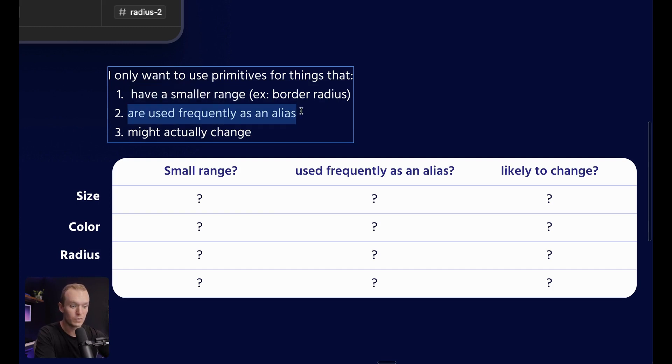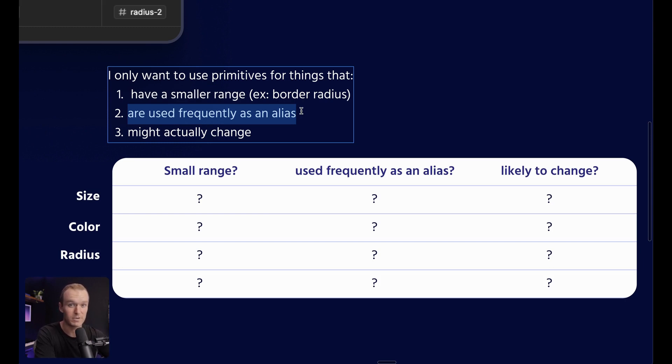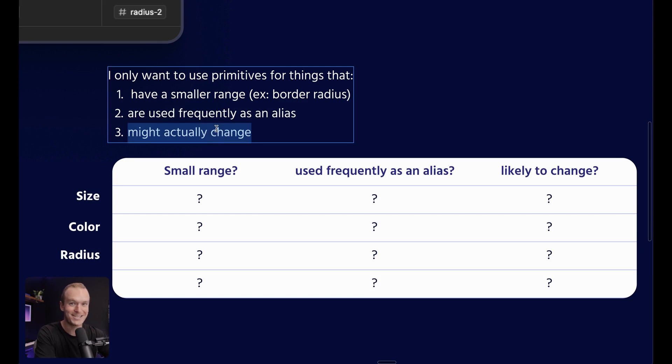Or second, they're used really frequently as an alias where the cost of having to switch would be pretty painful because they exist throughout my system. Or third, that they might actually change.